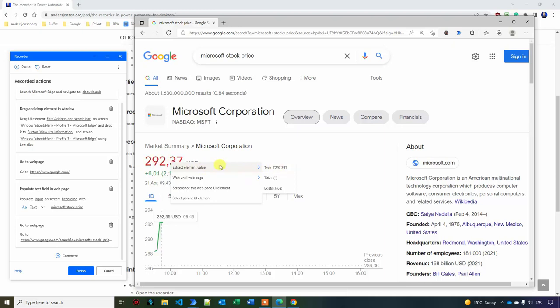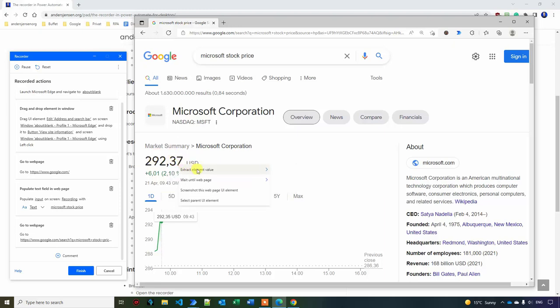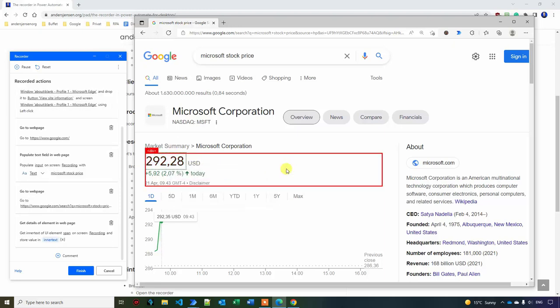And then I extract the text. By the way, what is the Q and Microsoft stock price when you watch this video? Let me know in the comments if I've gotten rich if I bought it today.